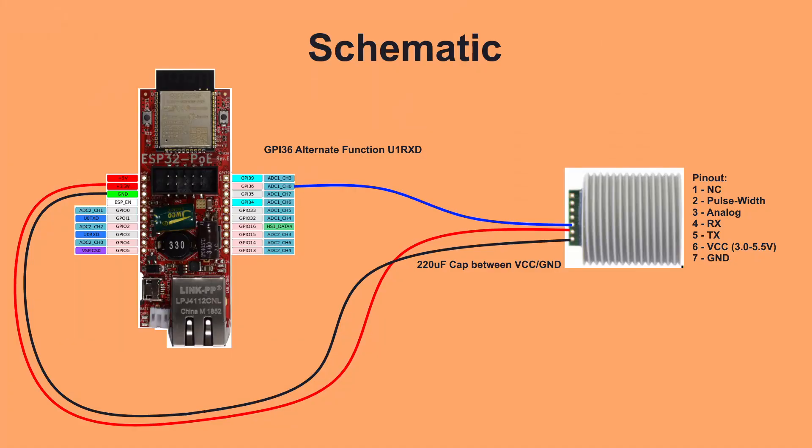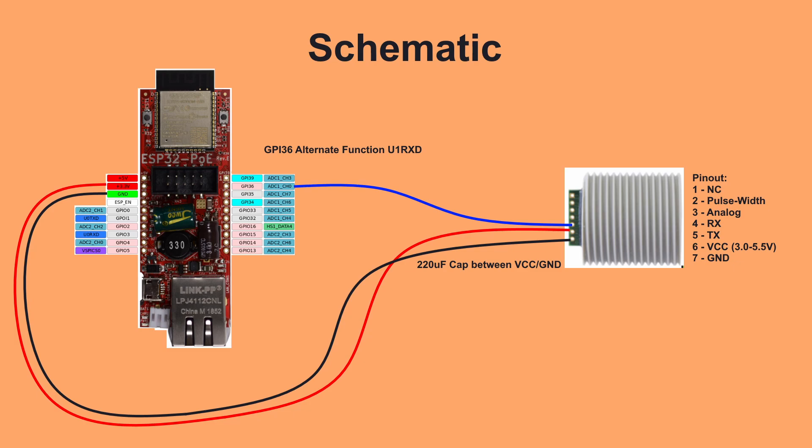The sensor is powered by 3.3 volts so that the TX output voltage is compatible with the input voltage range of the ESP32. The sensor will send serial data in centimeters by default if no other pins are connected. The TX output of the sensor is connected to GPIO 36 on the ESP32, which has an alternate function for UART1 receive. This leaves UART0 free for programming the ESP32. A 220 microfarad capacitor is soldered between VCC and ground at the sensor to smooth out power spikes during transmitting.